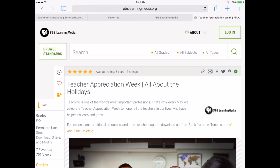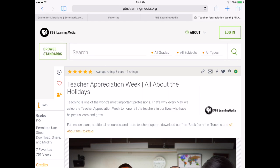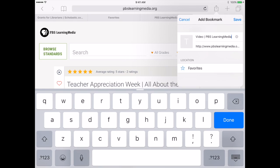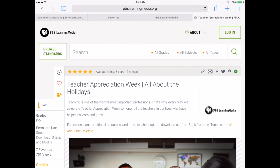If you press the box with the arrow coming out at the top in the upper right hand corner, you could choose Add Bookmark and that's just going to add it to your bookmark area. You could just keep it the way it is and press Save.